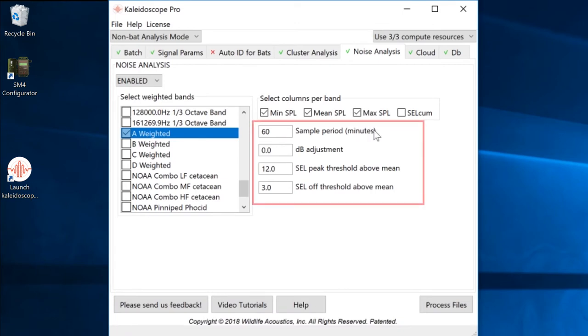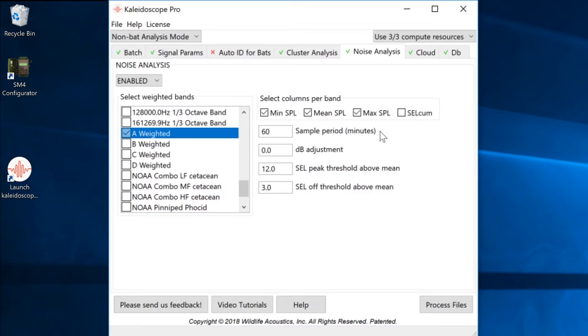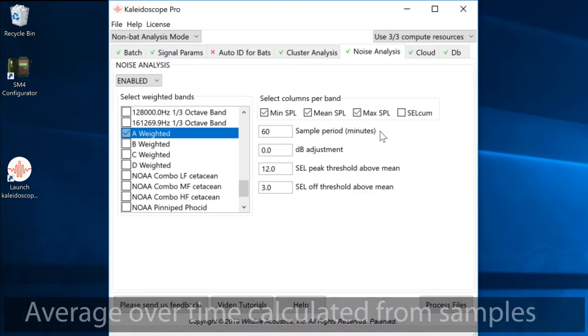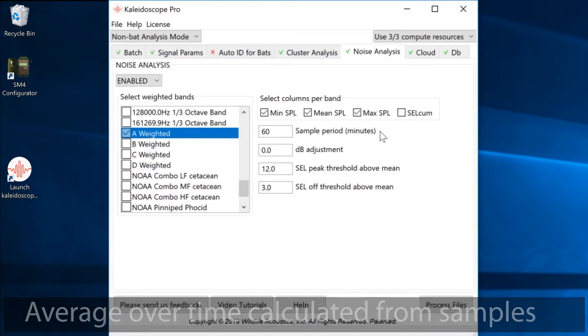The next set of options include the sample period, dB adjustment, and cumulative peak and off levels. The sample period is used to analyze levels within one second periods over time. This is used if the source recording files are not continuous, but you'd like to see a general average of levels over time.